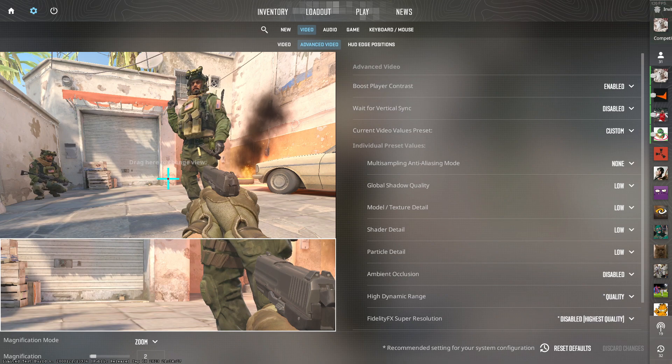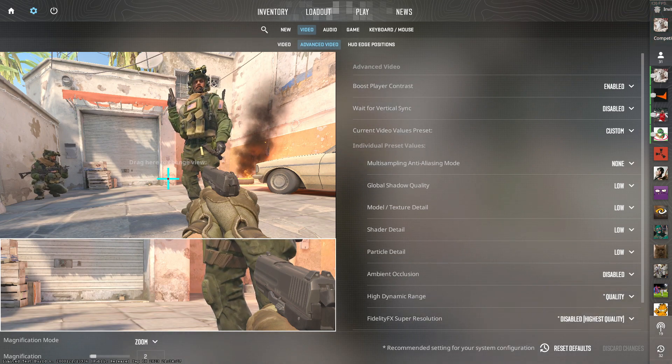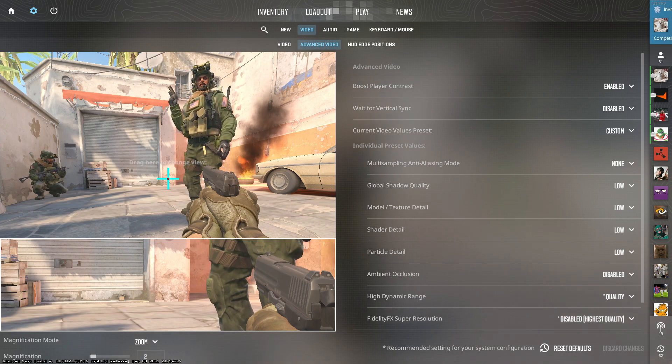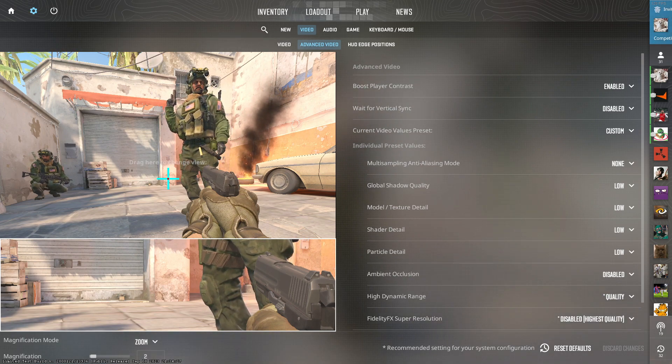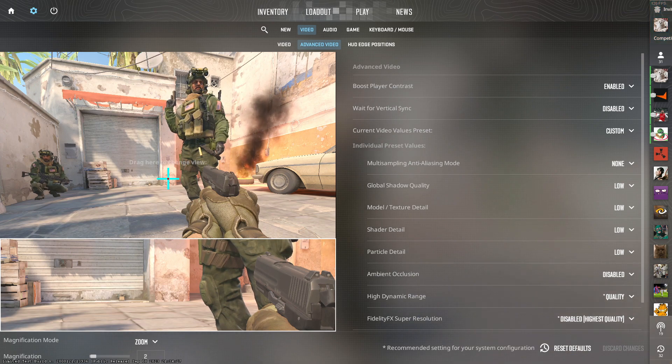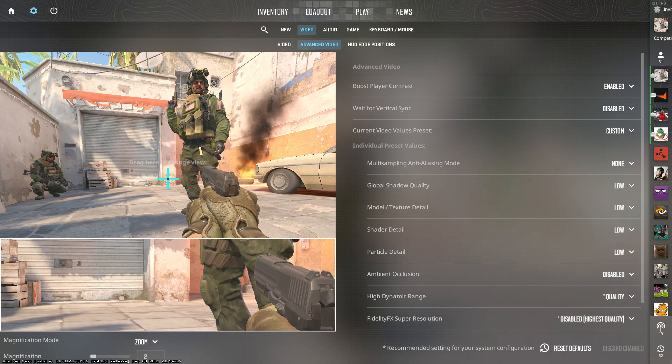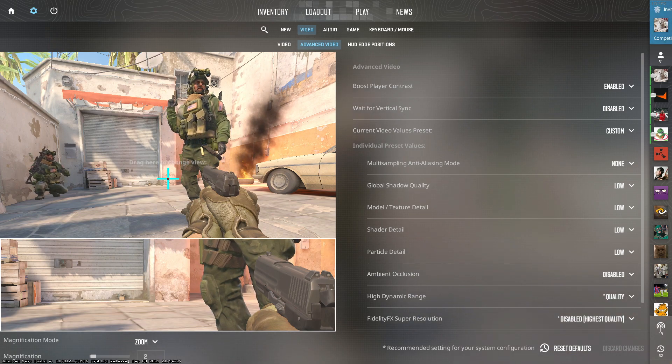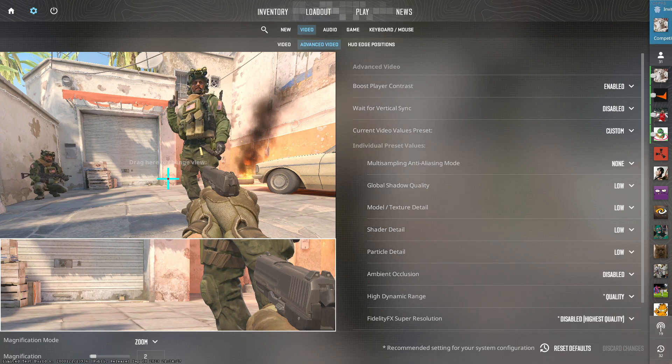Firstly here in my settings, you definitely want to have boost player contrast on. This will just help with overall visibility. You definitely want to keep vertical sync turned off as this will simply cap your refresh rate.